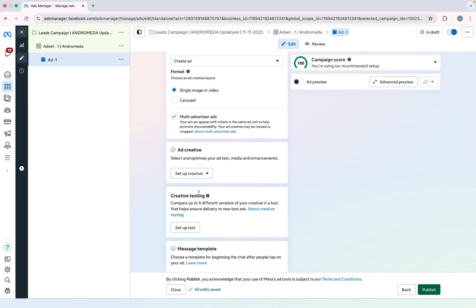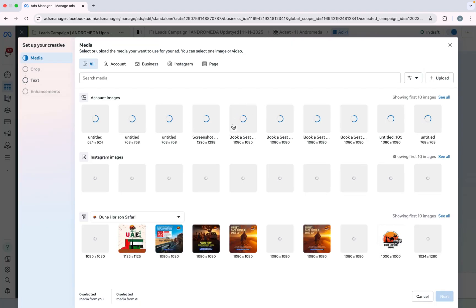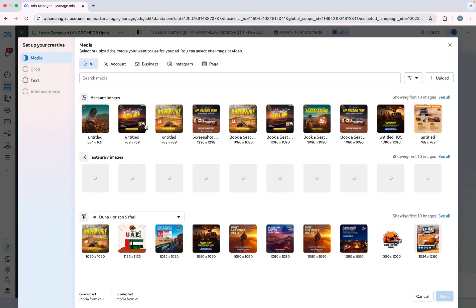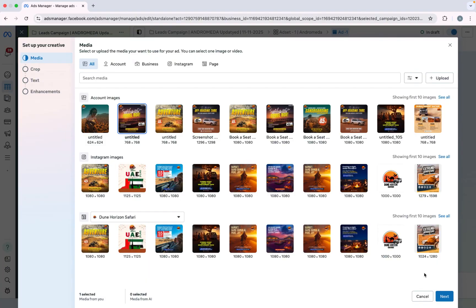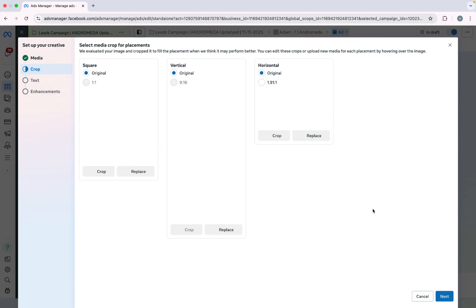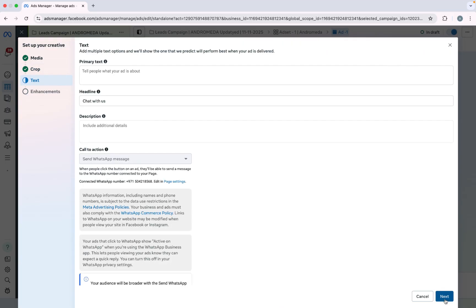Click on setup creative. Image ad. I already uploaded multiple images here. I will select from here. Like I will select this one as image one. I will keep everything original. Click on next.